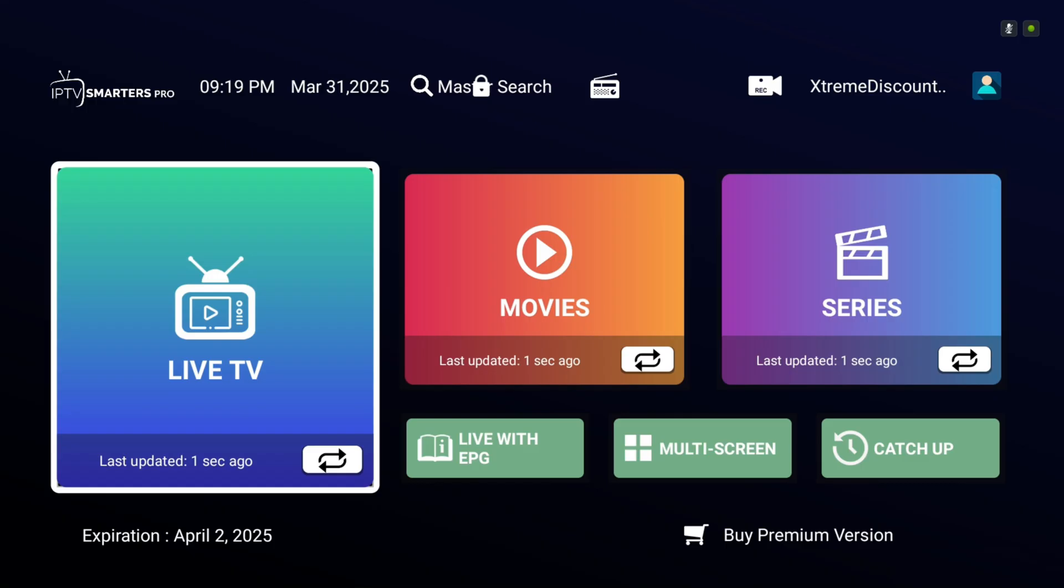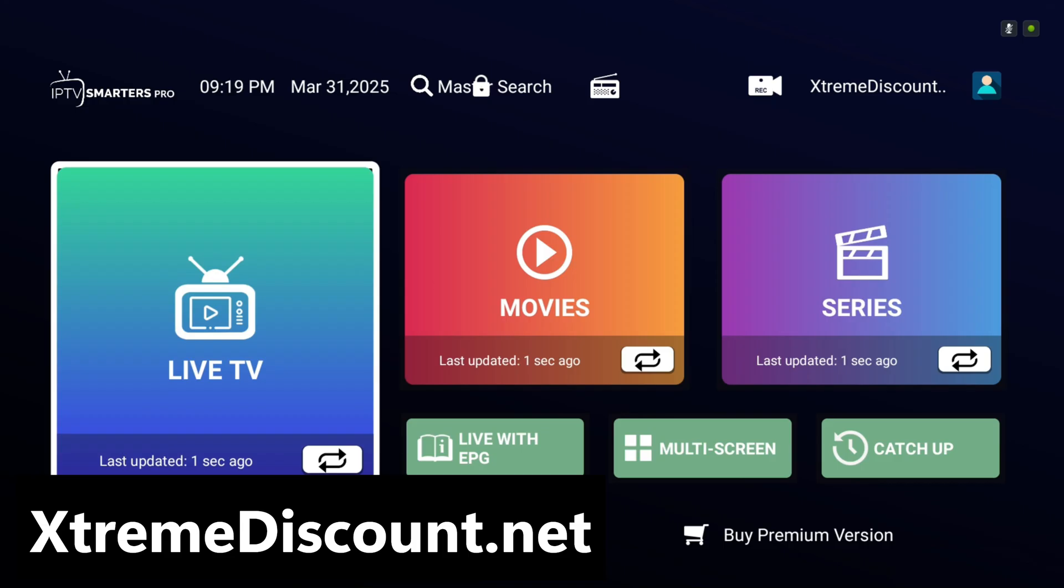We'll walk you through the quick activation process. While this service is completely legal, YouTube's strict copyright policies prevent us from showing the app's interface. For the full guide and a better view of what IPTV Smarters has to offer, visit extremediscount.net. Link in the description.